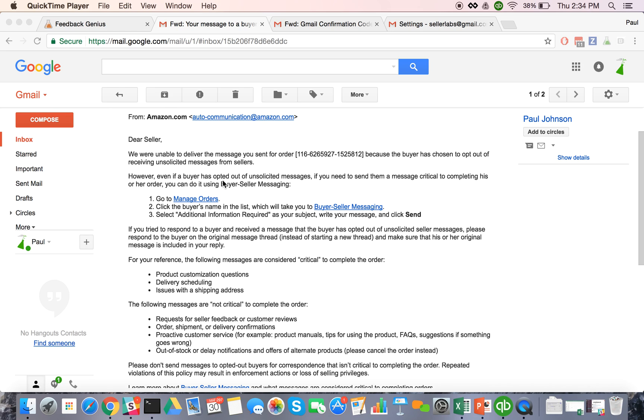This is Paul with Seller Labs and today I'm going to talk a little bit about the updated buyer-seller messaging updates that have come through Amazon over the last couple days, and just give you an overview of that and then also some strategies and tactics on how you can be more effective with these new updates.